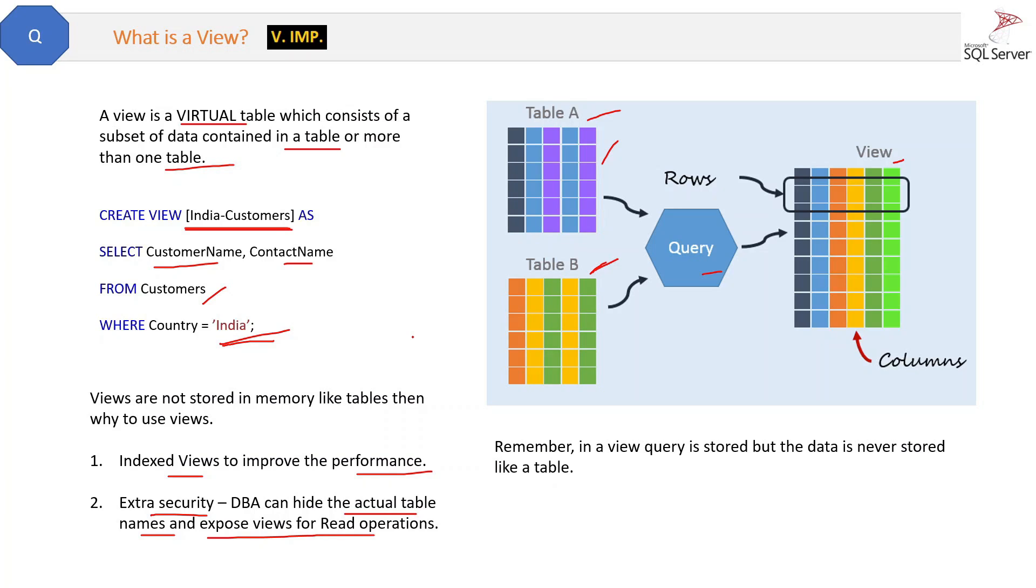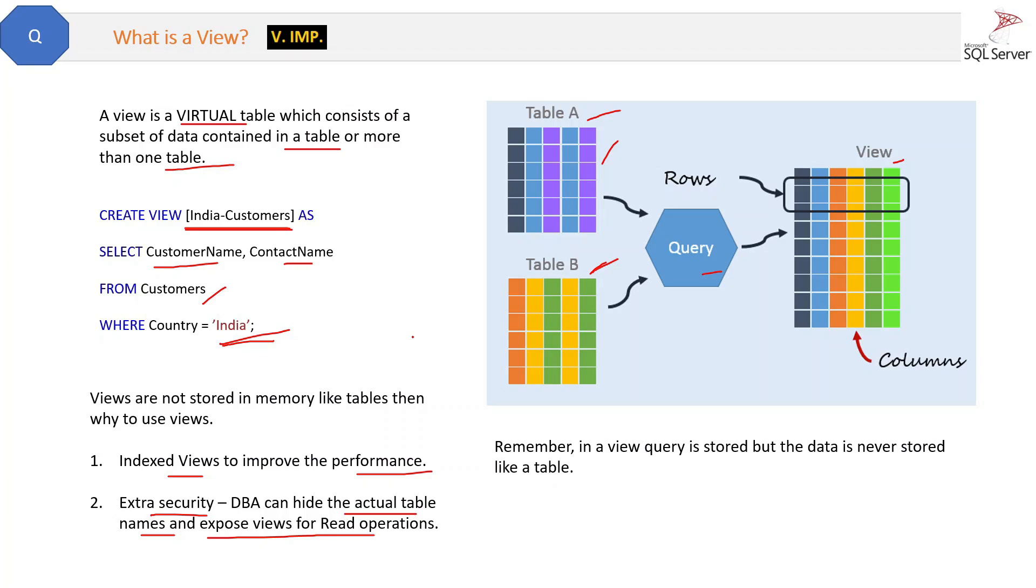Then what will you do? You can create a view with any name, and then you can write a query inside this view to get data from that secure table. So now your developers will access the view only. They will select from the view. They don't know what the actual table name is.